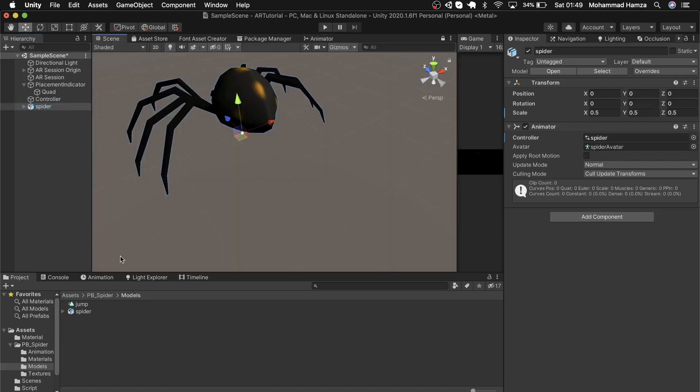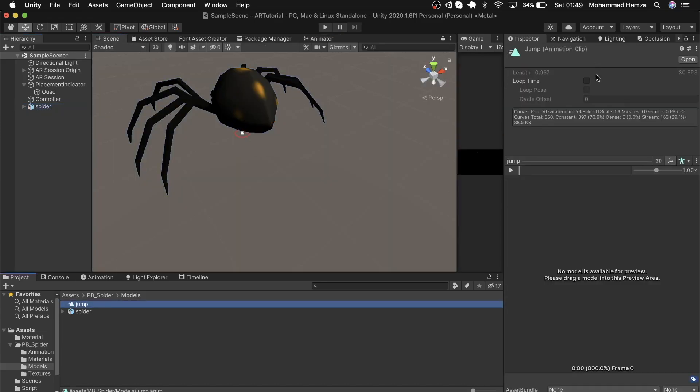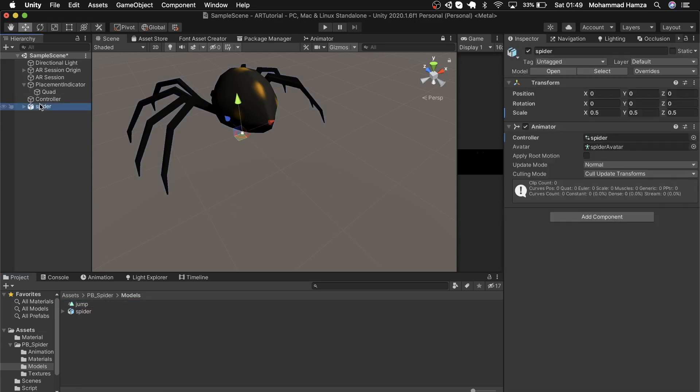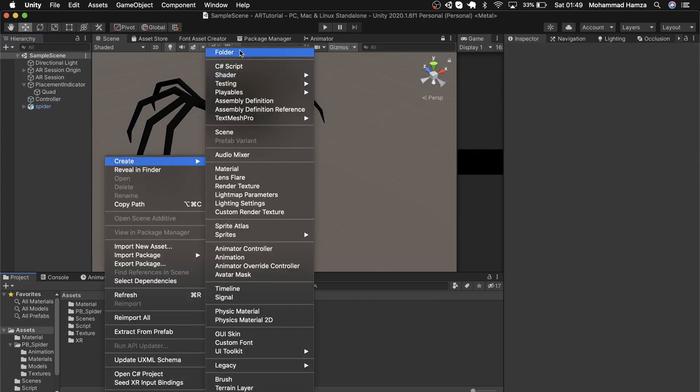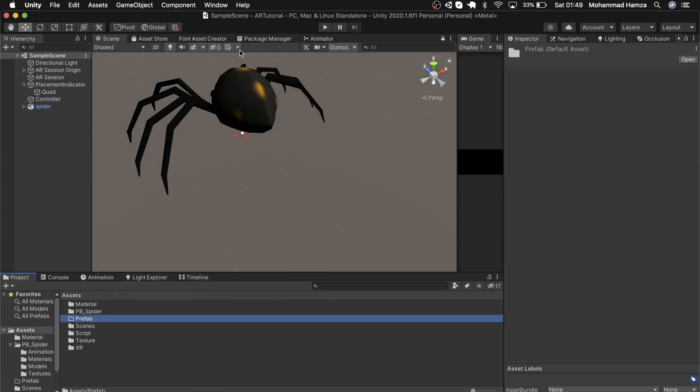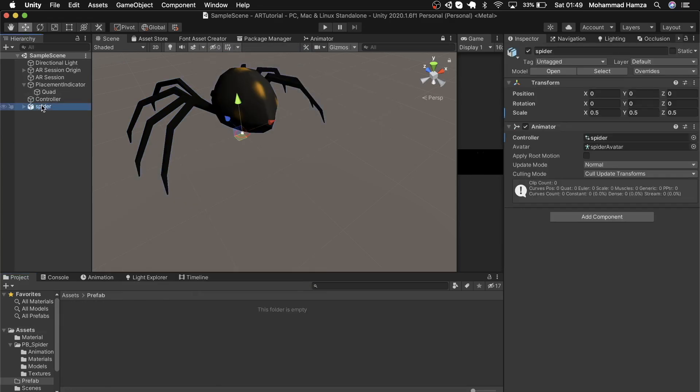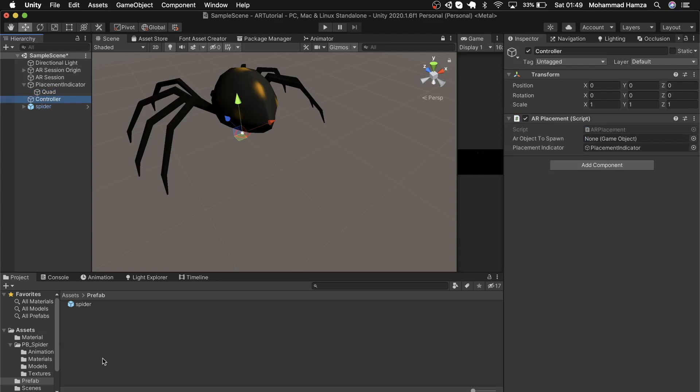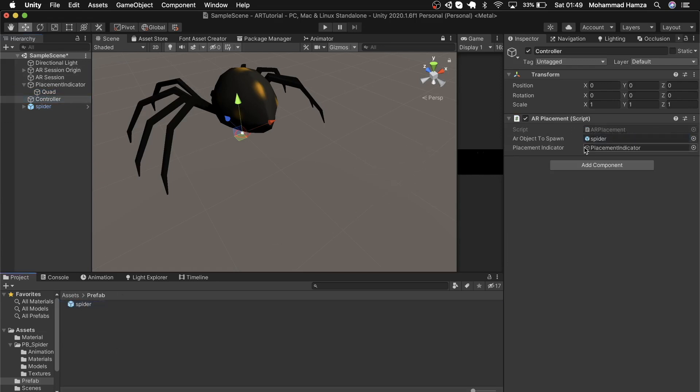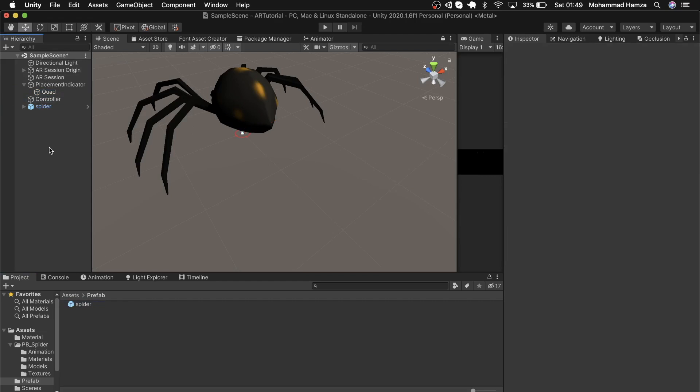Now just select the jump animation and select the loop toggle. The spider is ready—simply create a prefab we will use for the script we created. In the controller, drag and drop the spider object in the prefab. Now everything looks ready. Delete the spider from here.